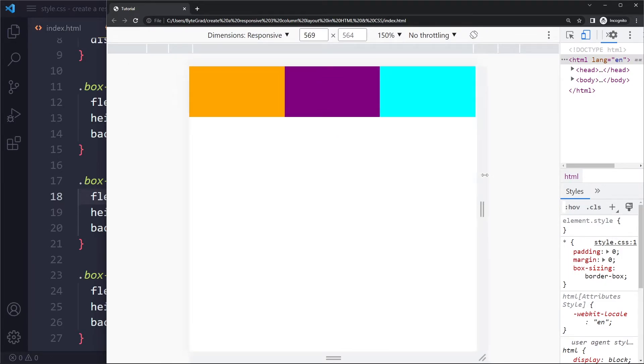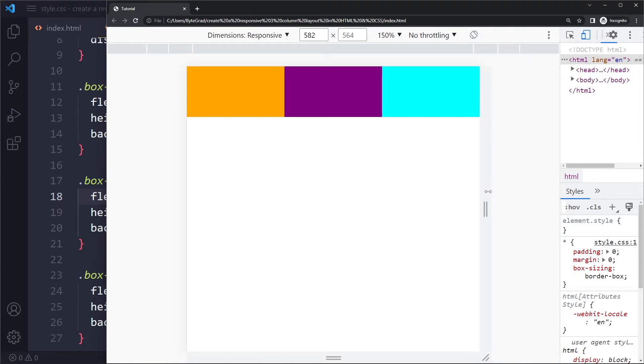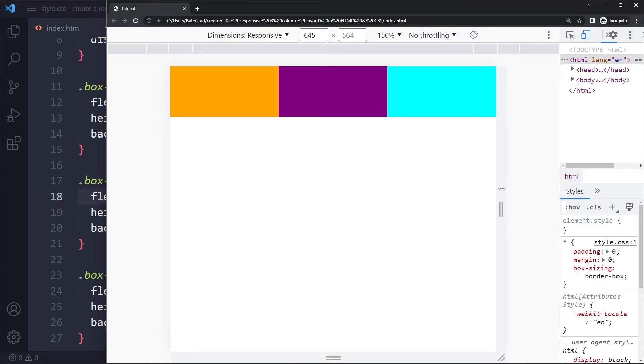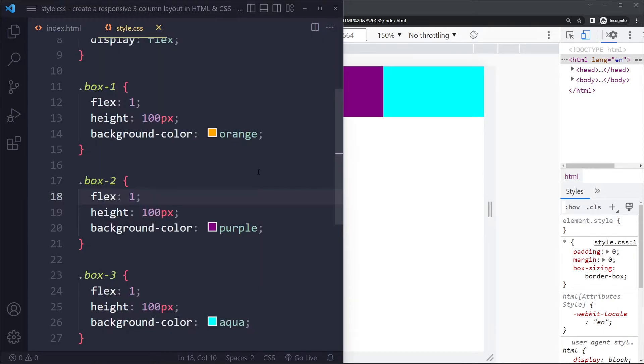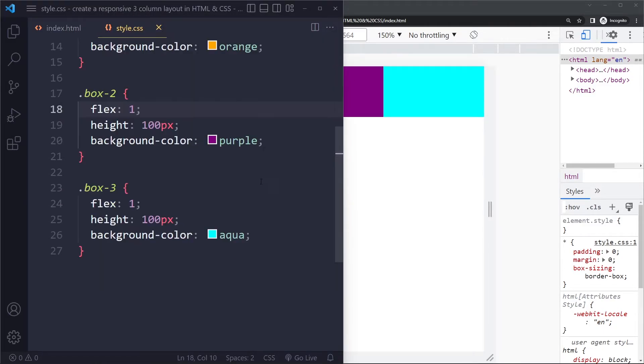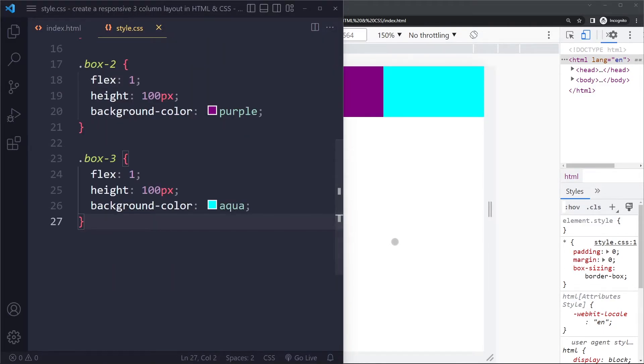So we can play around here in the inspector tools. We could say at, let's say, 600 pixels perhaps, right, 600 pixels, we want it to flow vertically. So what we can do is we can write a media query.